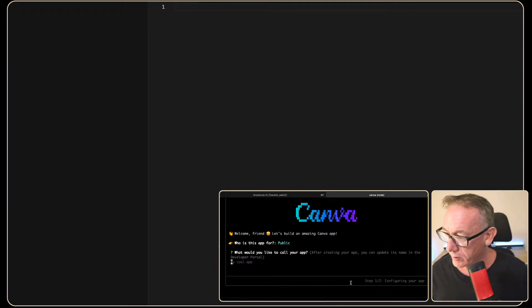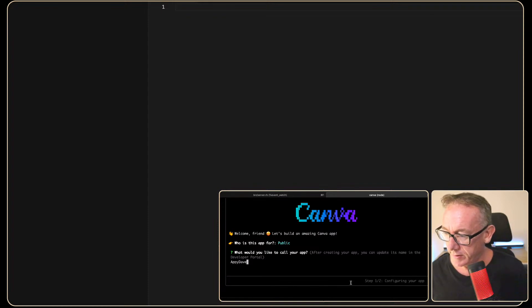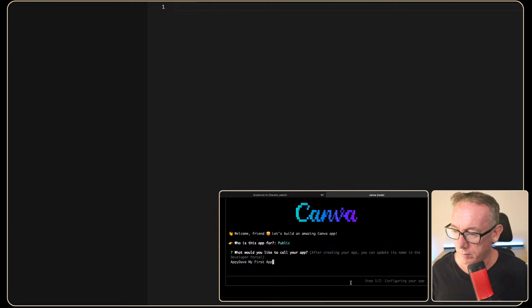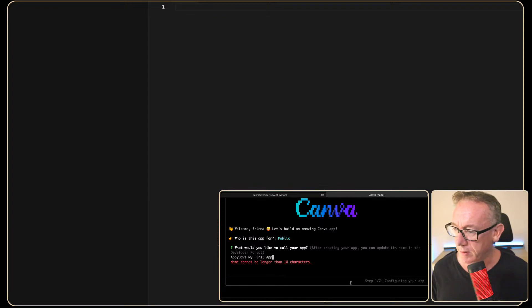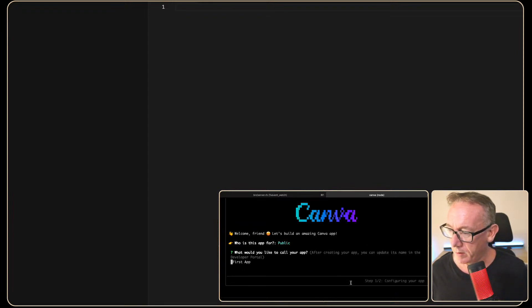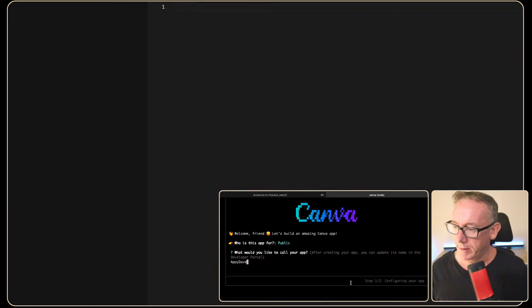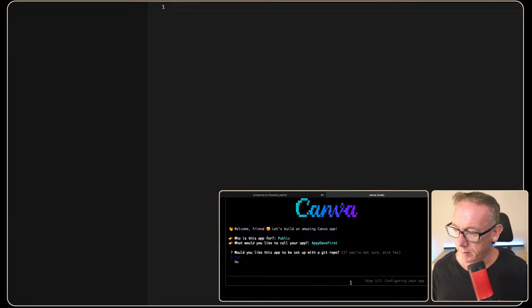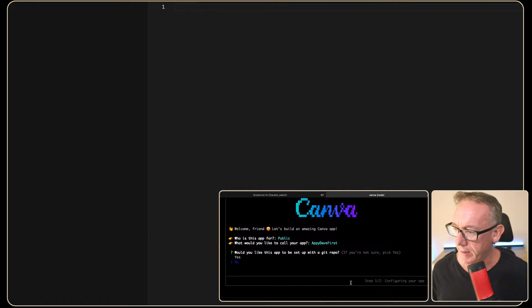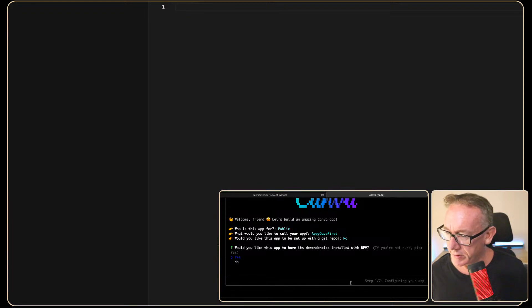What would you like to call your app? Let's call it Appy Dave my first app. You can update its name in the developer portal later. OK. Appy Dave. Would you like a repo? Do I want that? I don't think I do. Do I need it? No. Let's go down and press no. Would you like the app to have its dependency? Yeah sure.